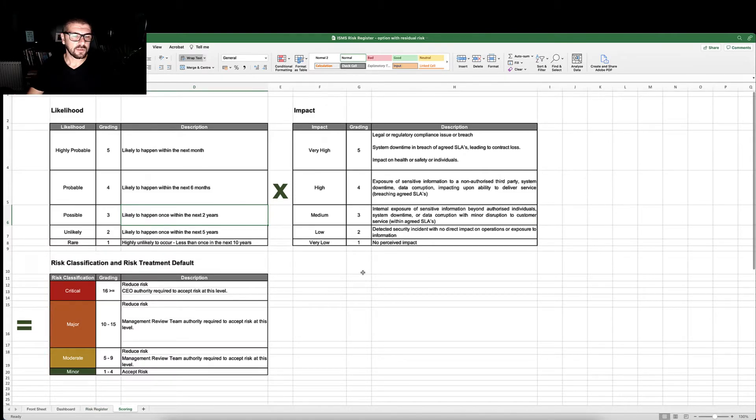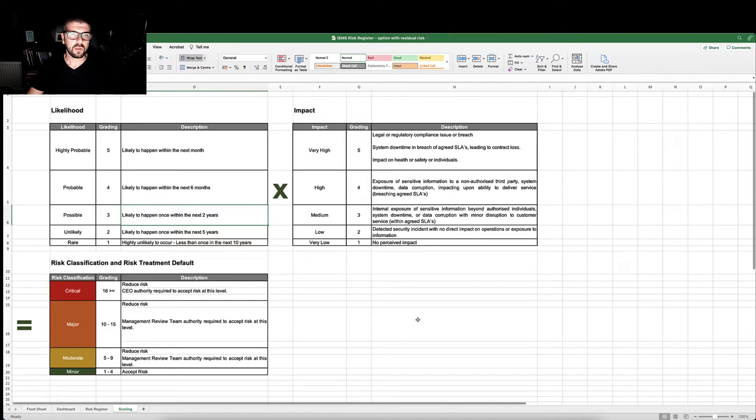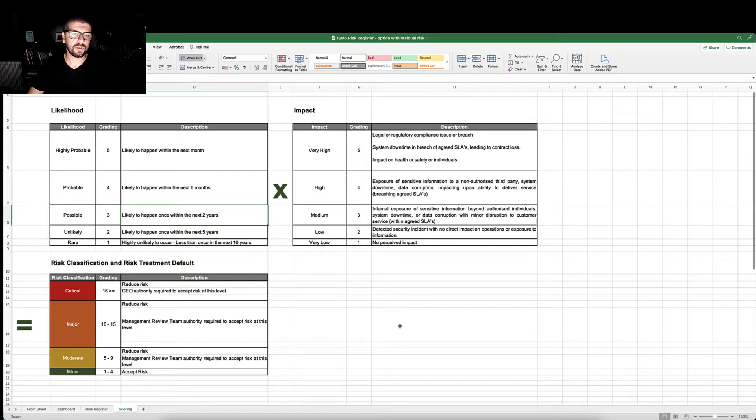Scoring and wording in the scoring tab, but this is highly configurable and you can change this to reflect your own organizational requirements.